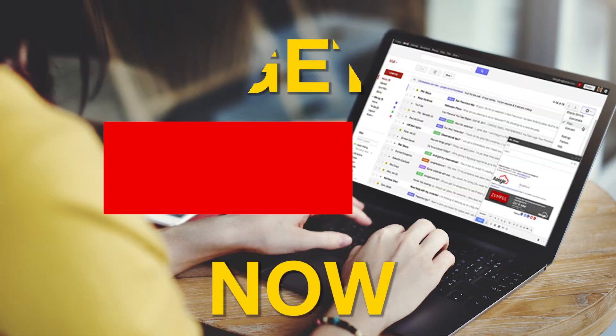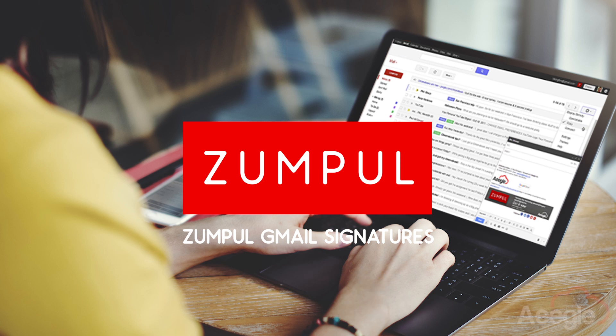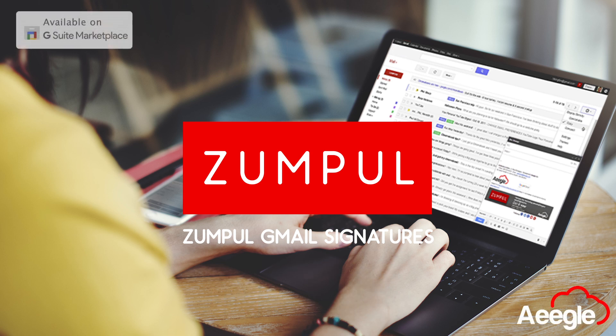Get Zumpul now and obtain a professional image and start generating sales and traffic to your website and or event from the email signatures.